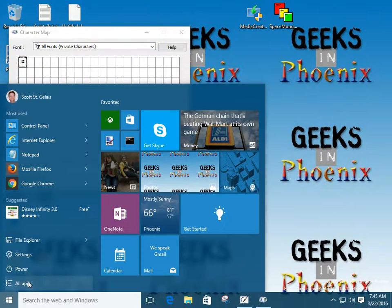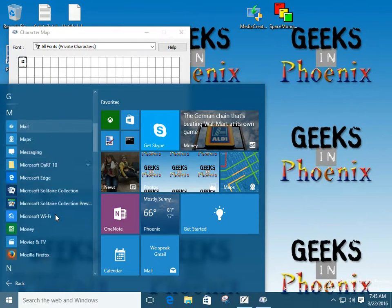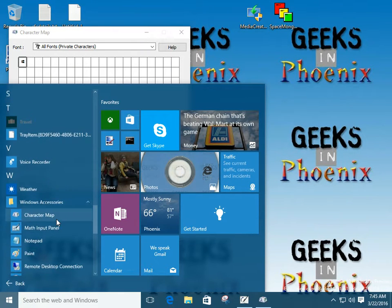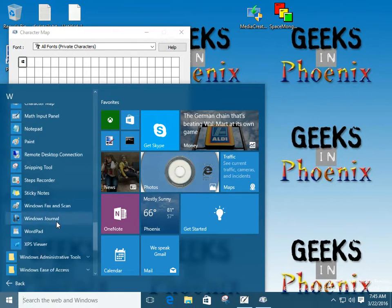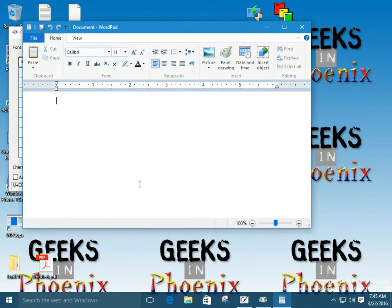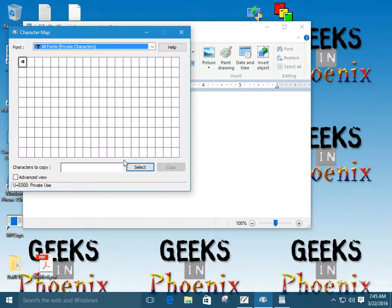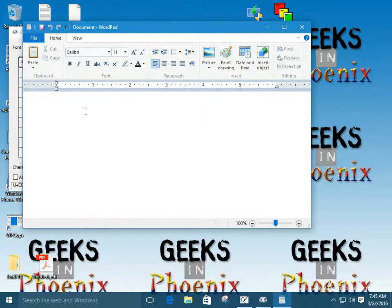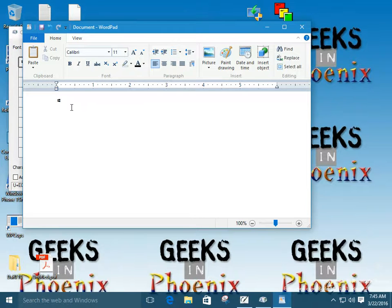Now we've found it in Character Map, we need a program to put it into. Let's bring up WordPad — it's also in Windows Accessories. Switch back over to Character Map, select that font, copy it, and then paste it into WordPad. There's our font — the little Windows logo.